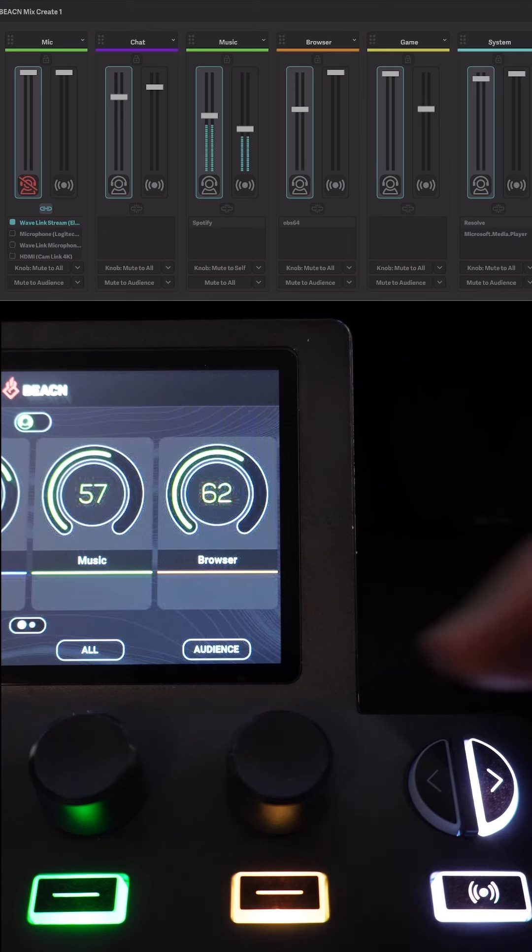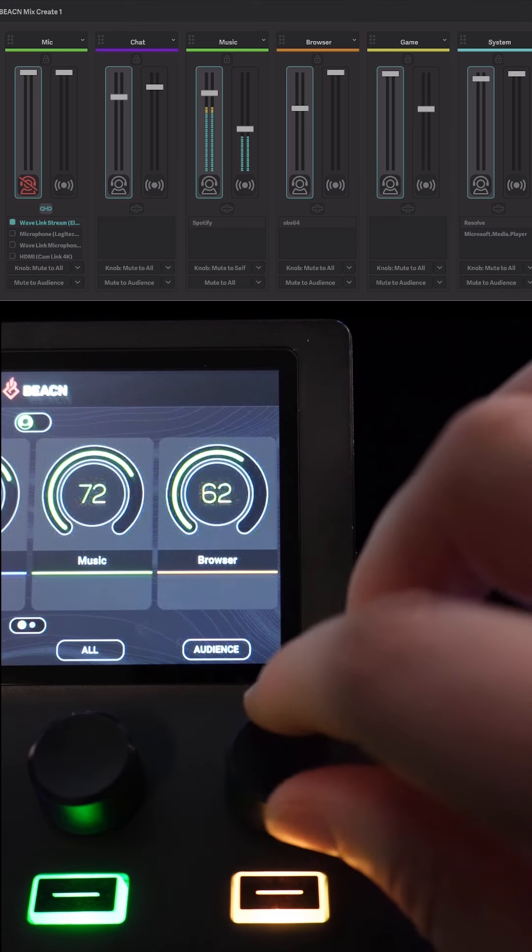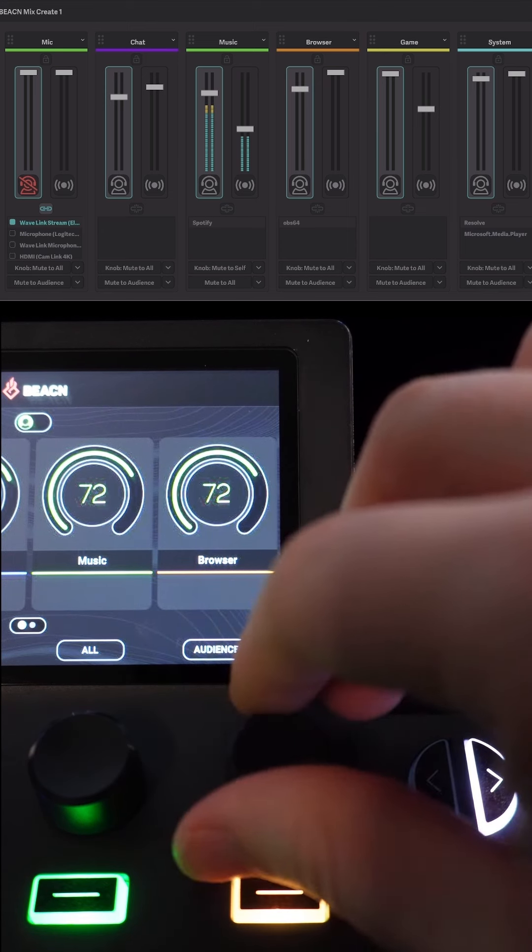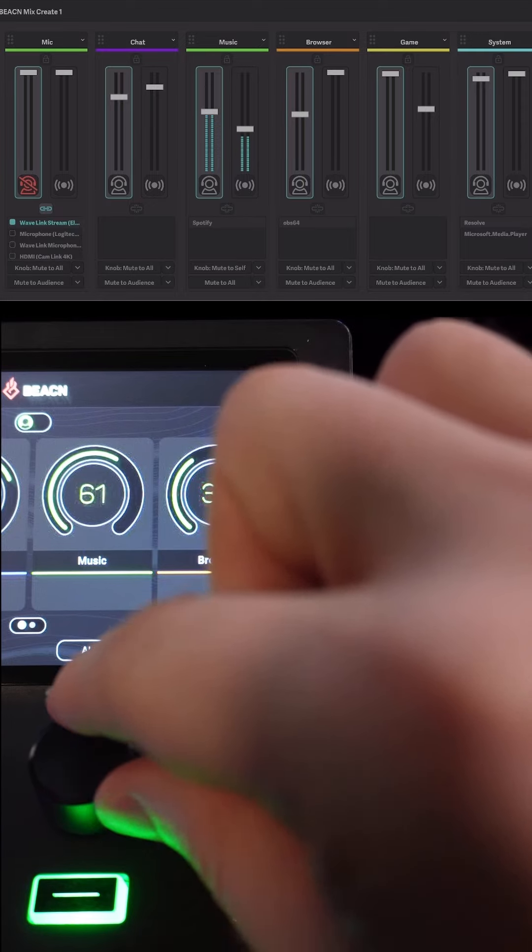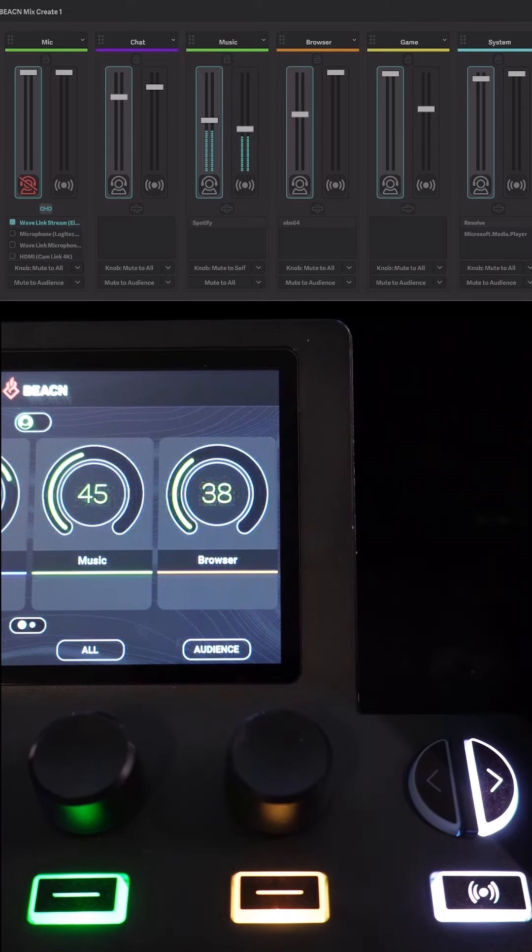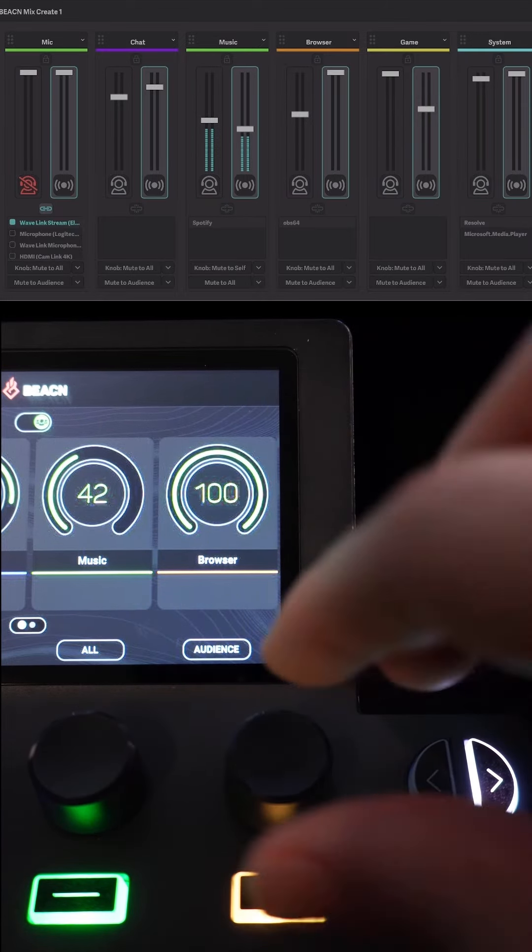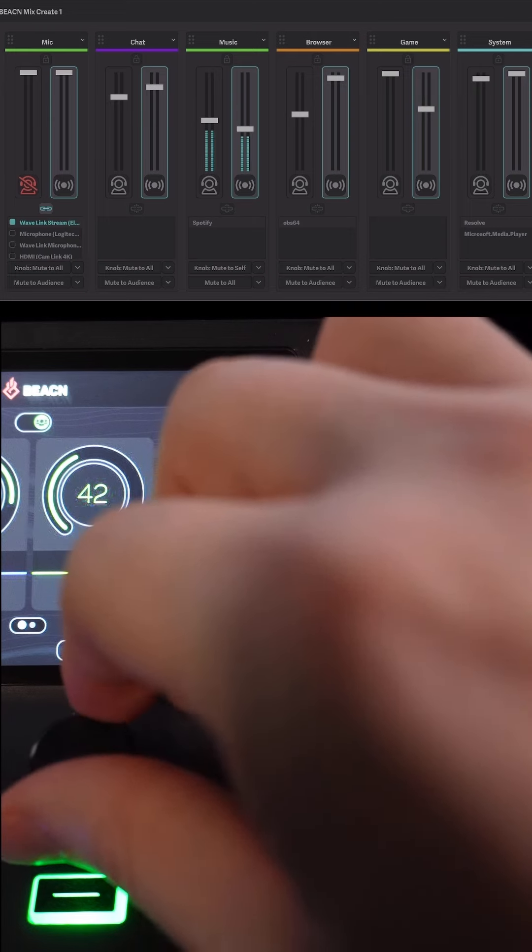With the Beacon software pulled up, you can adjust the levels that you personally hear in your headphones or speakers by spinning these knobs. Clicking this bottom right button switches to what your audience hears, so you can adjust the levels to what you'd like your stream to hear.